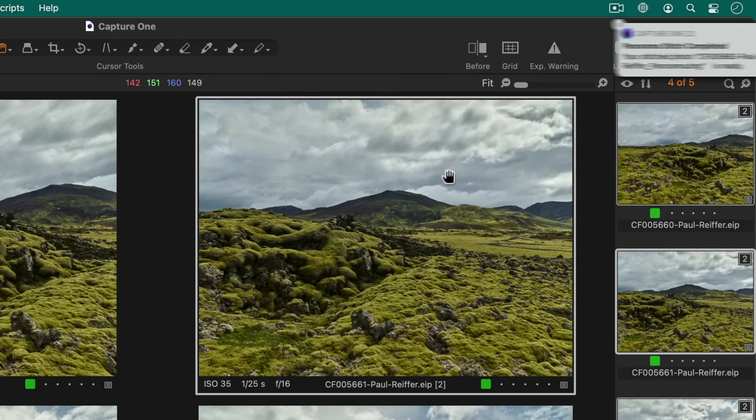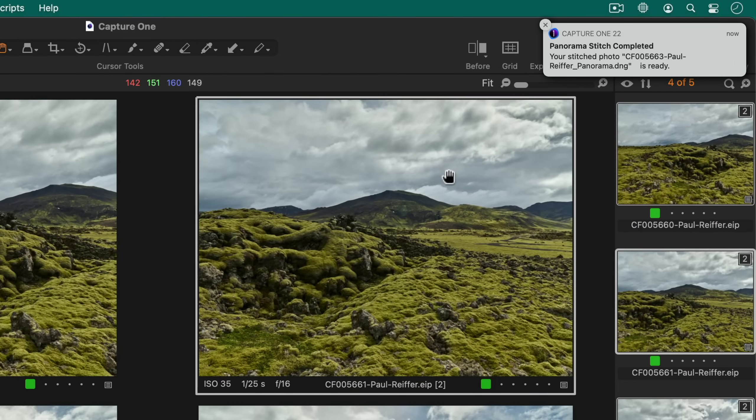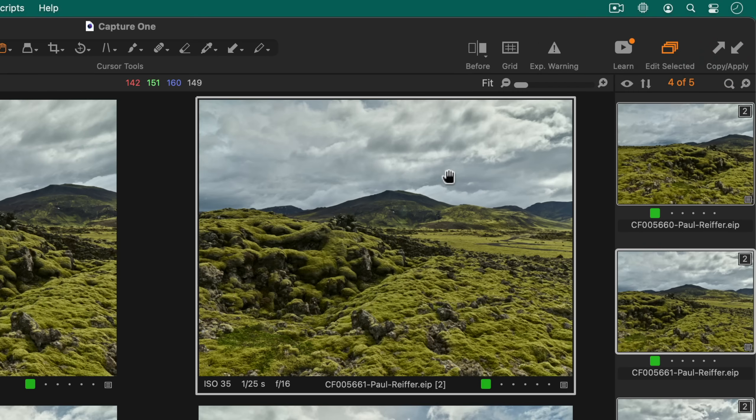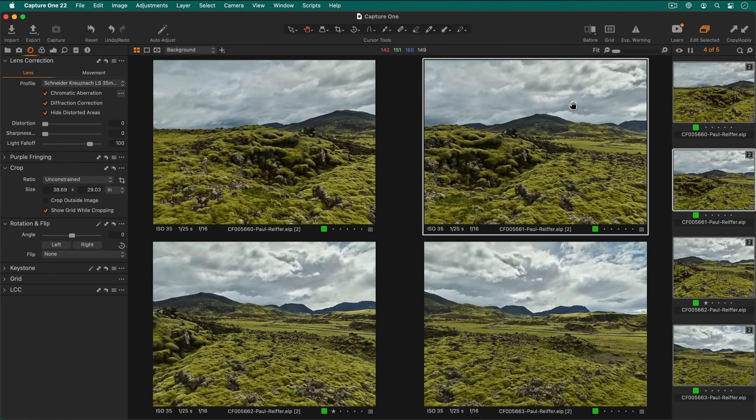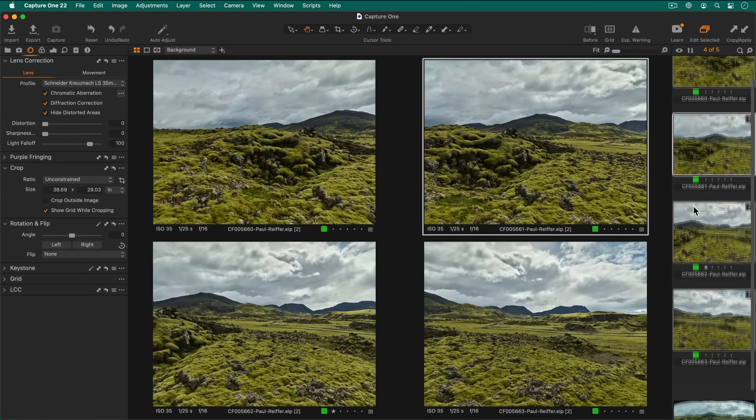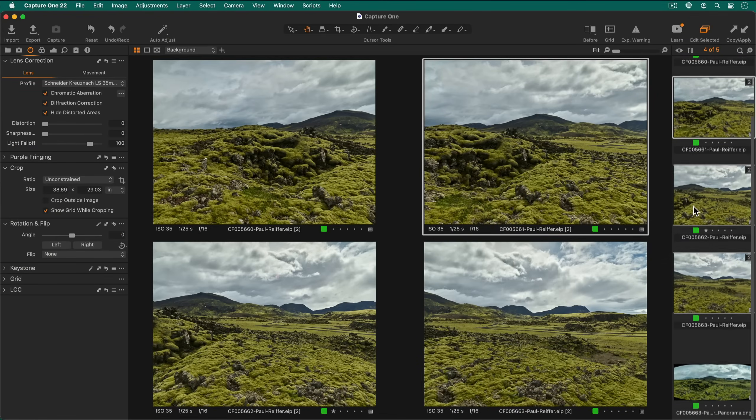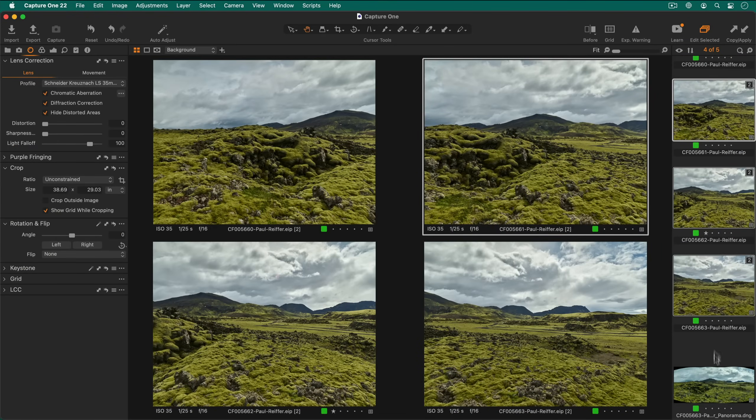When the stitching is complete, you will be notified if system notifications have been enabled. Otherwise, you can always find your stitch panorama next to the source files.